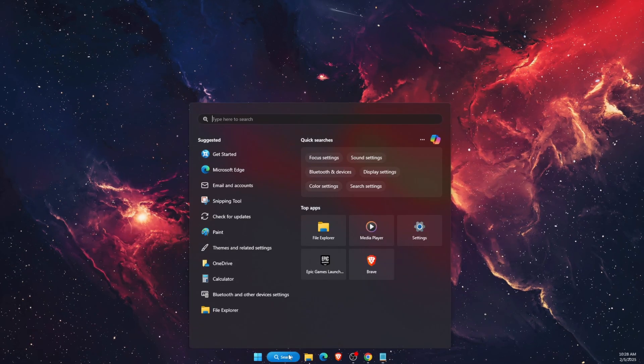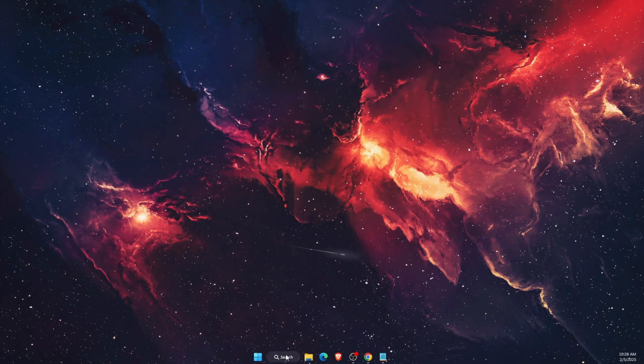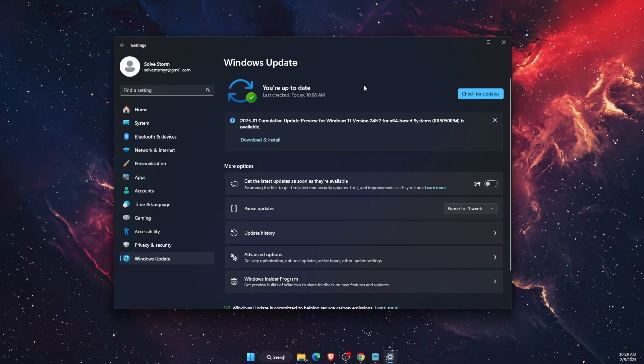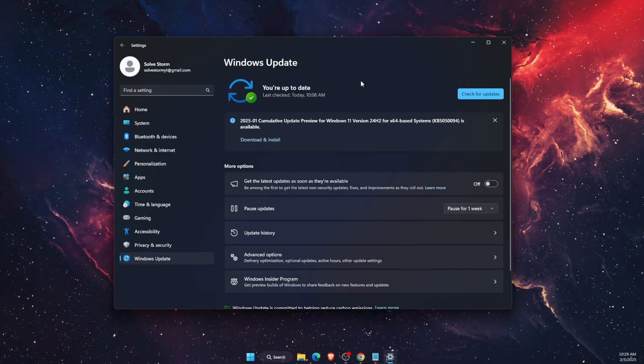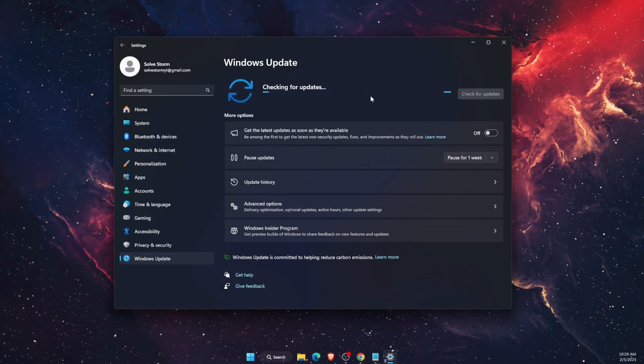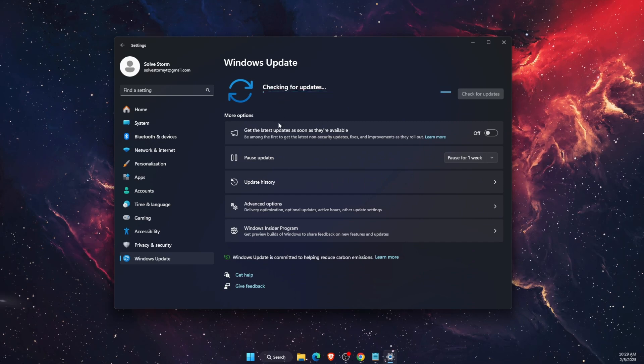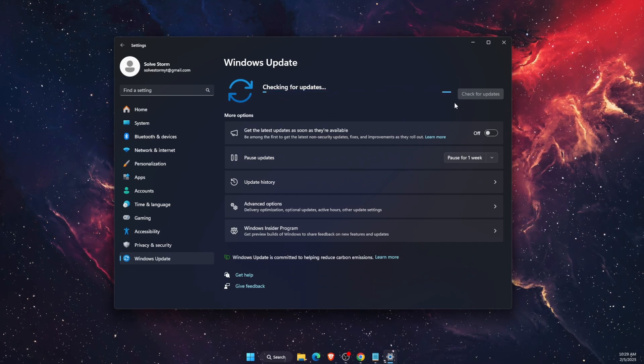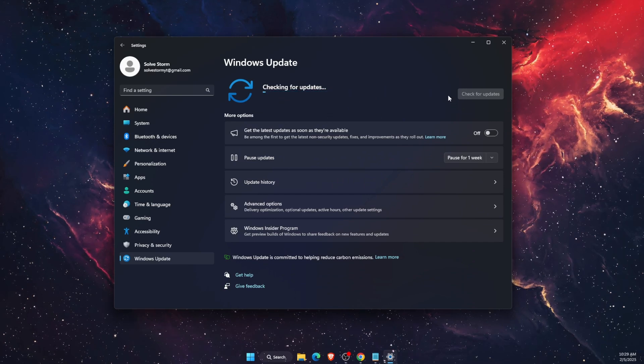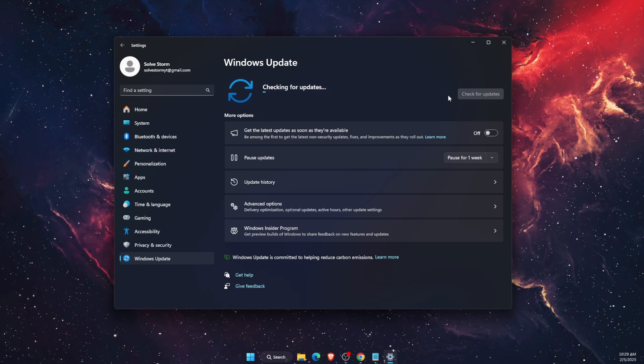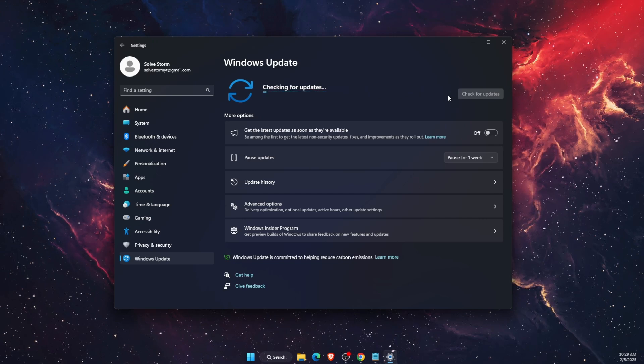Now the last thing you want to do is go ahead and open up your Settings and you want to make sure that your Windows are up to date. Basically, if you're having any updates here you want to update them and then this problem should be fixed also.